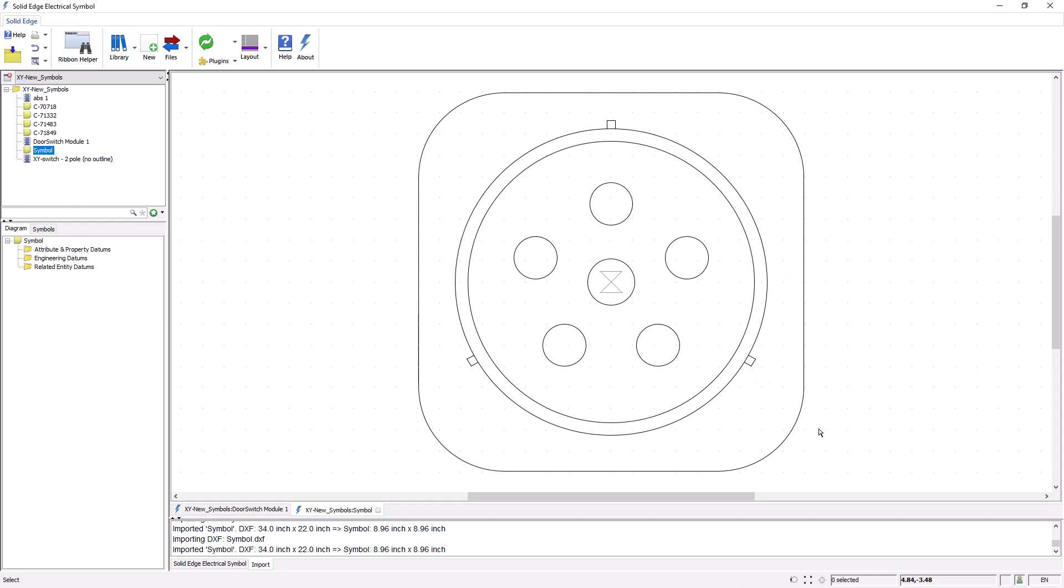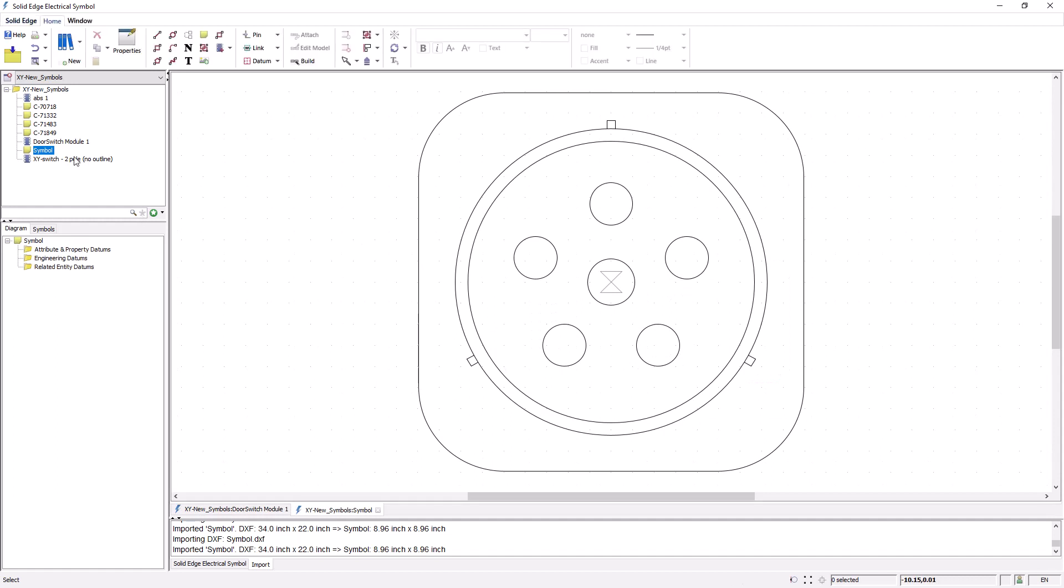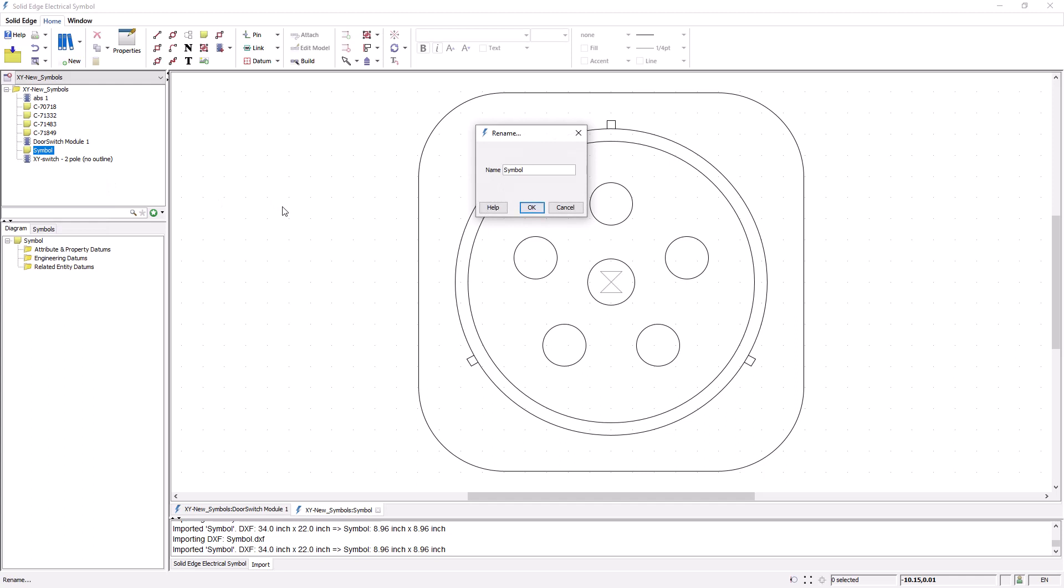The DXF is imported and put onto its own separate diagram. I can rename this if necessary and give it an appropriate name.